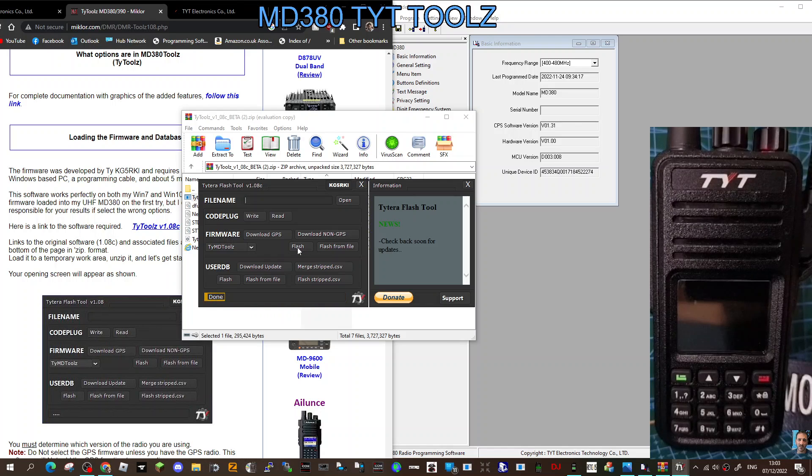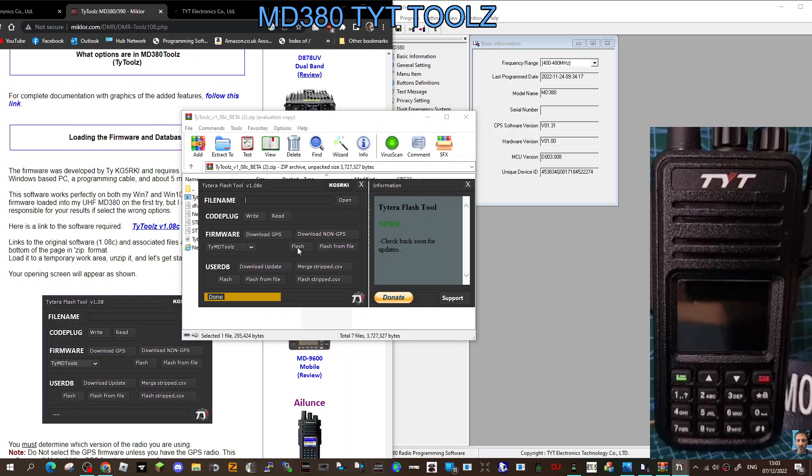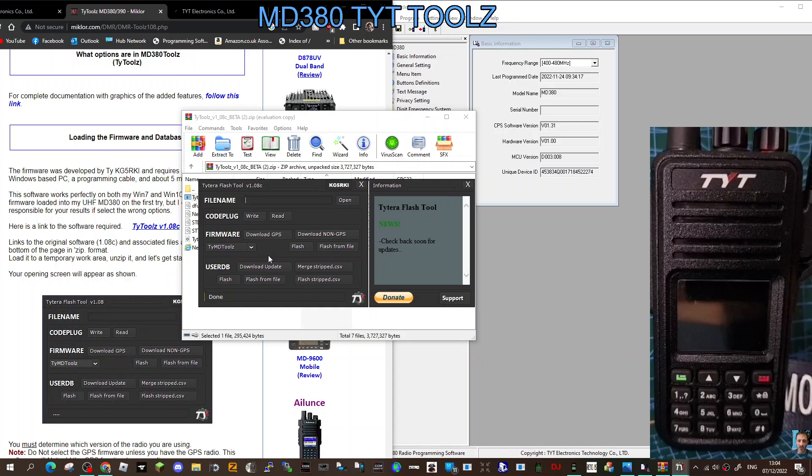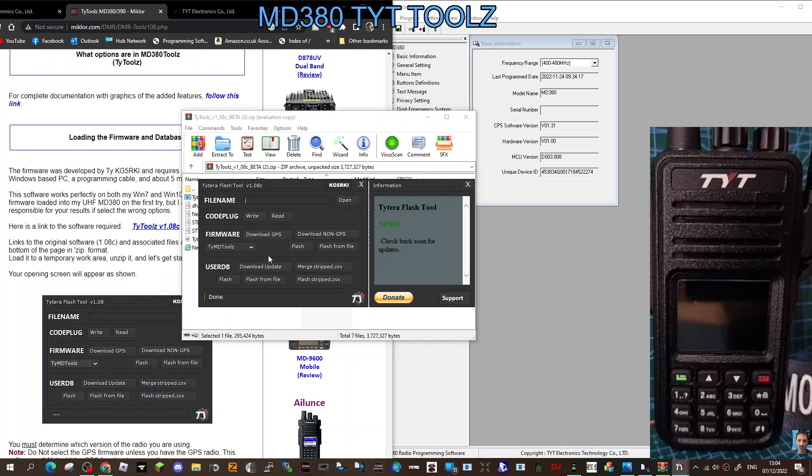Fingers crossed. Let it flash the database. The radio can be in normal mode for the database. It says done. I don't want to turn it off in this time unless I have to, so we'll turn it off and turn it back on to see what it looks like.